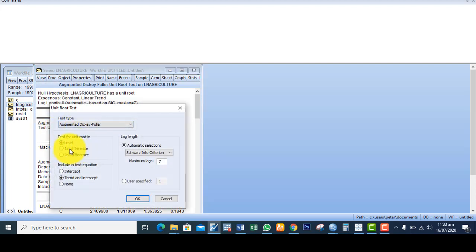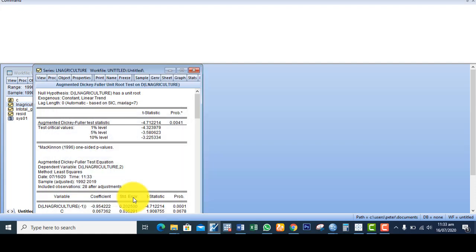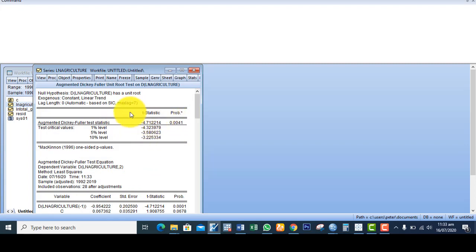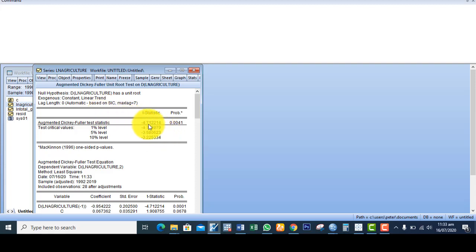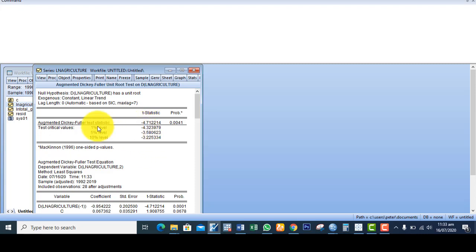I click OK. This result is significant. So it therefore means that log of agriculture becomes stationary at first difference, given that the T statistics is higher than the critical value at 10%, 5%, and at 1%.